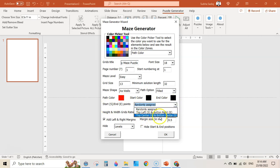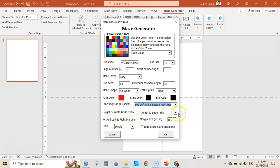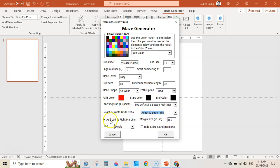Then is the option for start and end points — you can select randomly, top left and bottom right, or top center and bottom center. Next is the height-width grids ratio — I am selecting 'Adapt to Page Ratio,' but you can also select 'Keep Square.' Next is 'Add Left and Right Margin' — I want to add margins so I have checked this box. I have set the margin size to 0.5 inches.